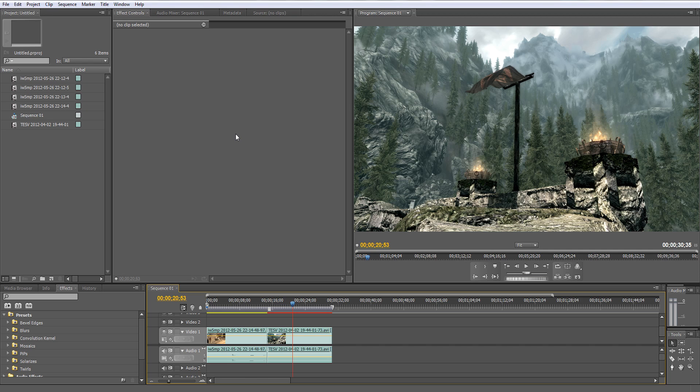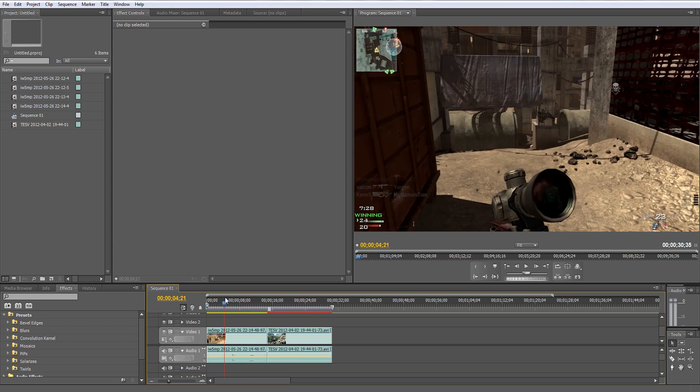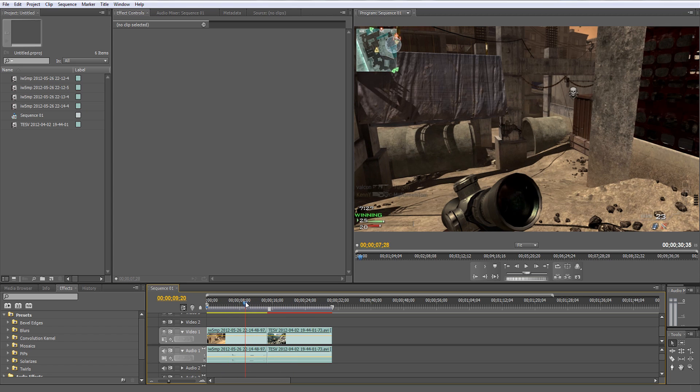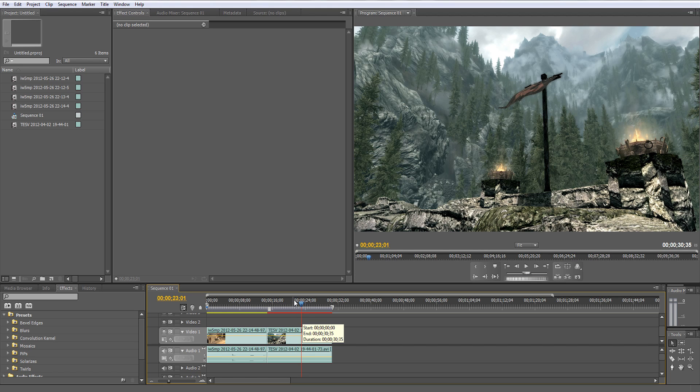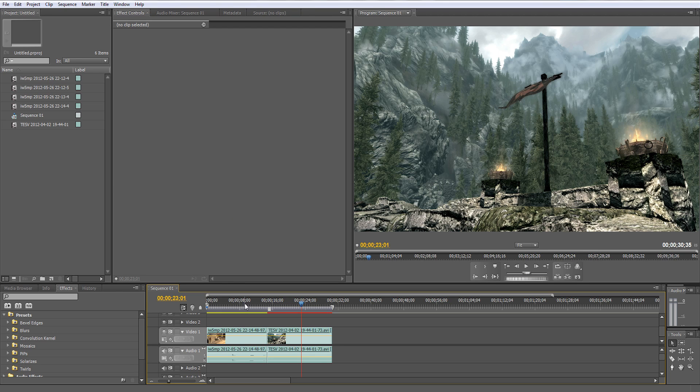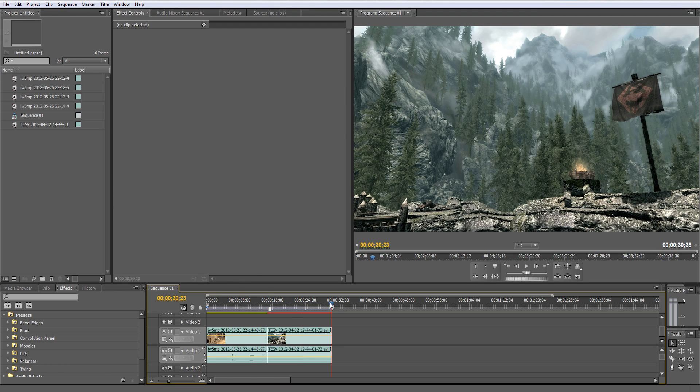I have two clips here, one from Modern Warfare the COD series and one from Skyrim, and these two clips will be at the end of this video. They are approximately 30 seconds long.